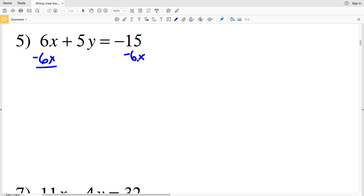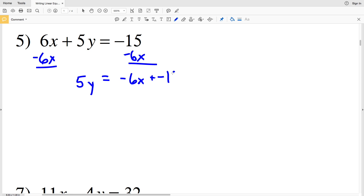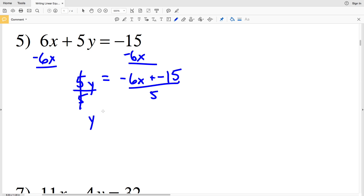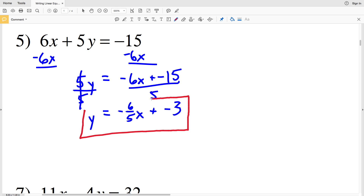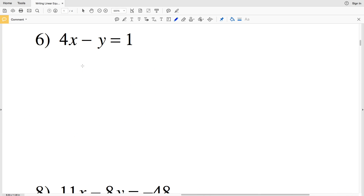Number 5: 6x plus 5y equals negative 15. Subtract 6x from both sides, leaving 5y on the left and negative 6x plus negative 15 on the right. Divide both sides by positive 5: we get y on the left, negative 6/5 times x, and negative 15 over positive 5 is negative 3. So y = negative (6/5)x minus 3.